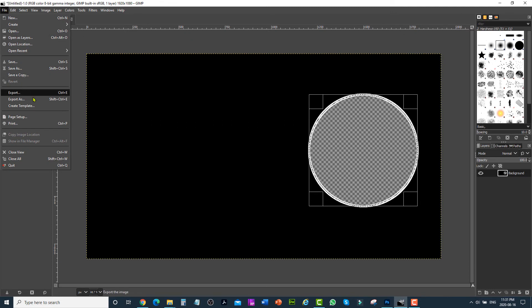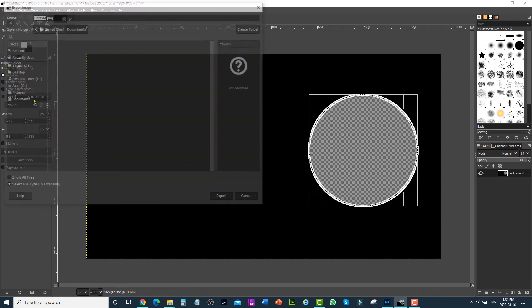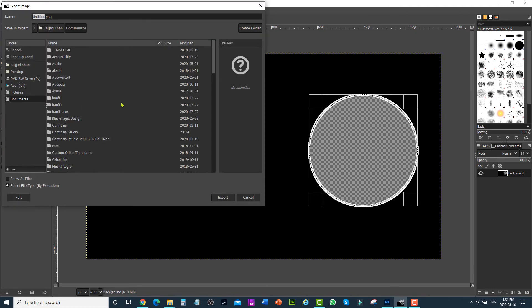Then just export it as a PNG file — it should be a PNG file. Go to export as, then PNG, and click export.